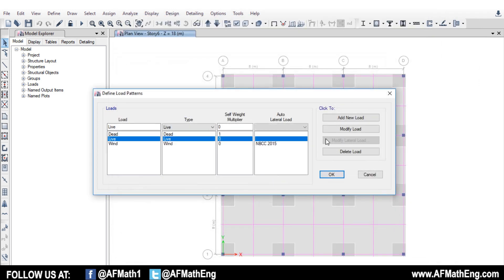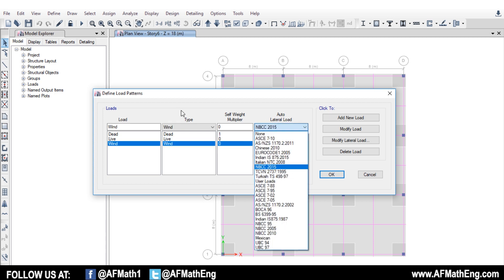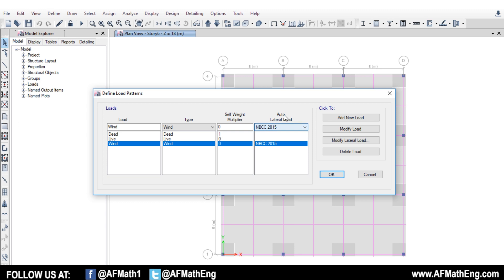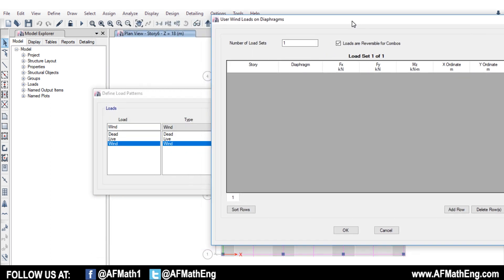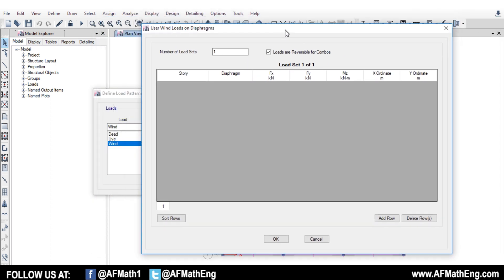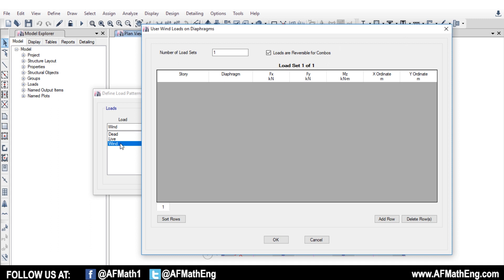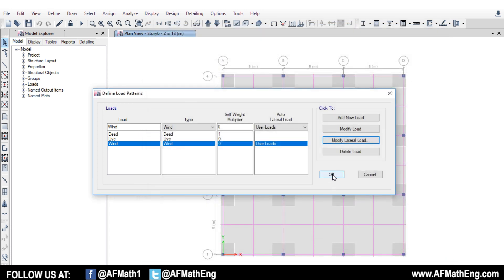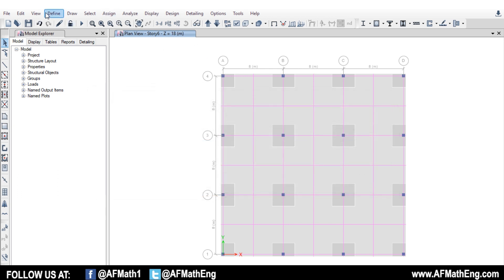So if we go to autolateral load and we go to user loads, we're going to modify our load and modify the lateral load. If we wanted a little more control, we could generate different load patterns — for example, wind in X, wind in Y, and then the torsional moment in X and Y. We could do this on a spreadsheet and just input it. However, like the NBCC autoload category, we need to apply our diaphragms before anything is going to show up here. So that's just if we want to manually input the loads.